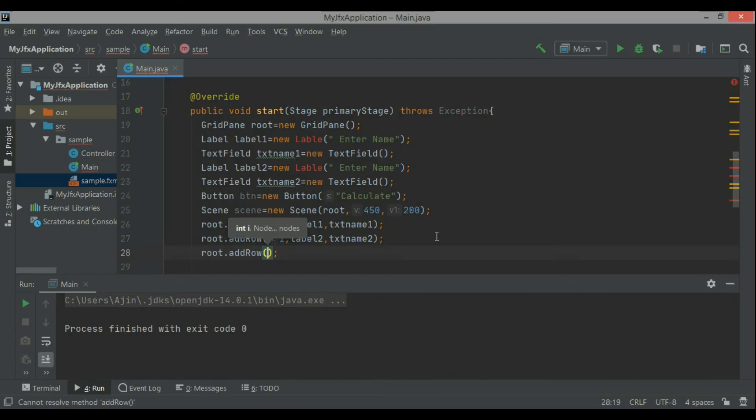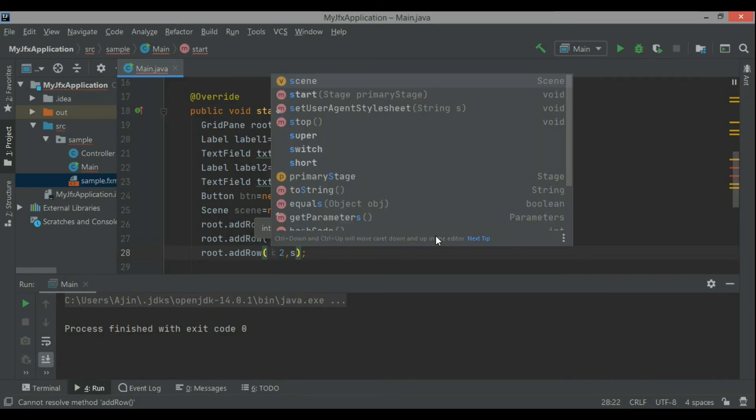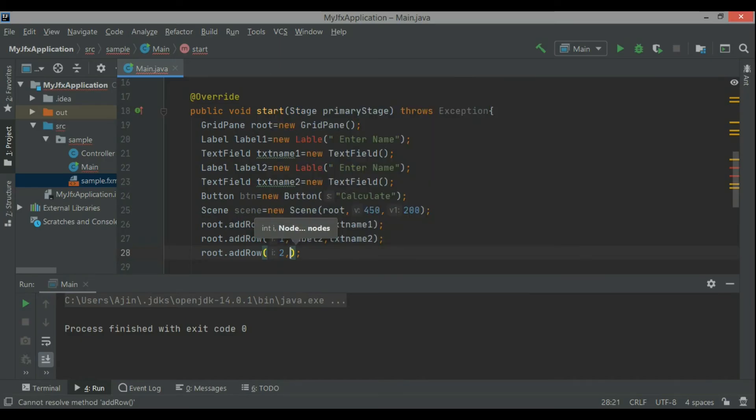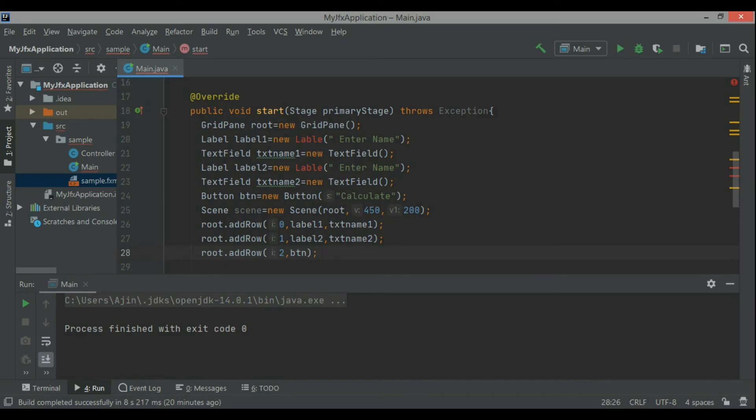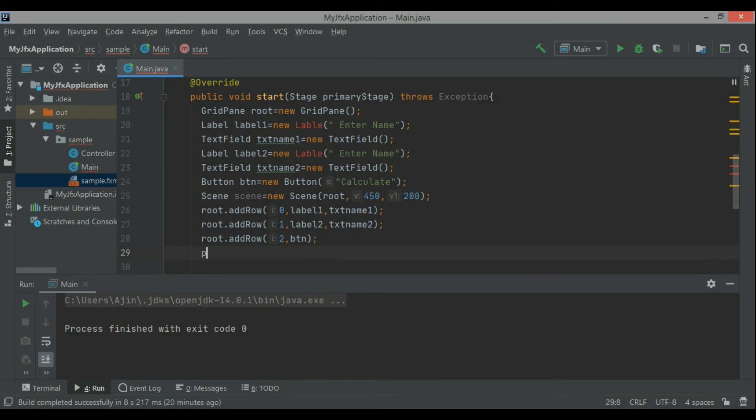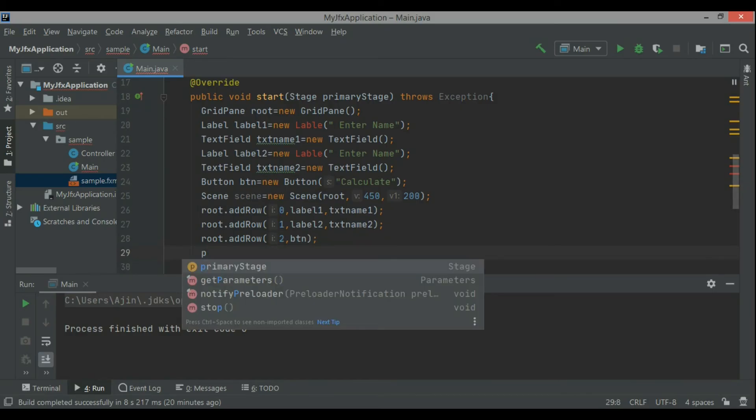And then the root is done. So it will have a first row which is the label enter name, a text field for entering name, and then row two has the button.